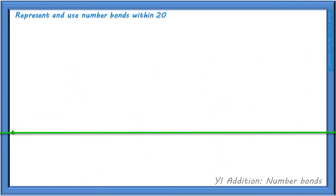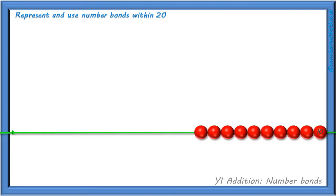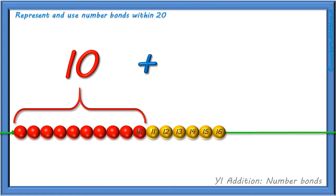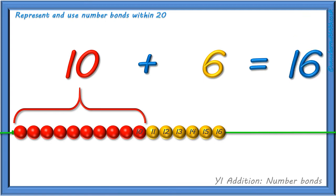In the same way, we can write calculations for the remaining teen numbers. However, as we have shown, when making our teen numbers on our bead string, each calculation begins with 10 red beads. So rather than counting every bead each time, we can start to count on from 10. If we show 16 on our bead string, we start with 10 red beads and add 6 yellow beads to show 16 beads altogether.